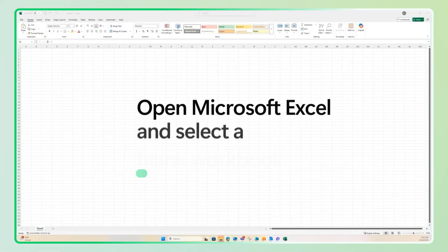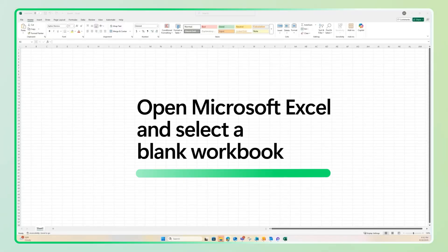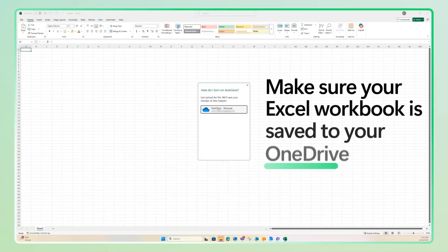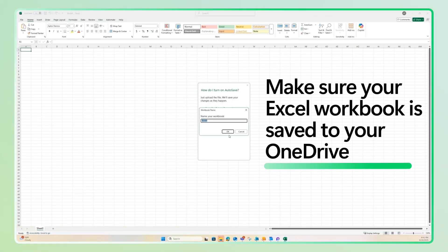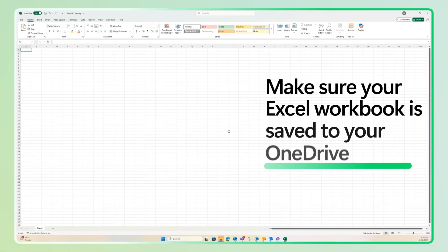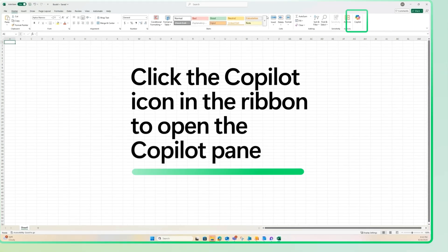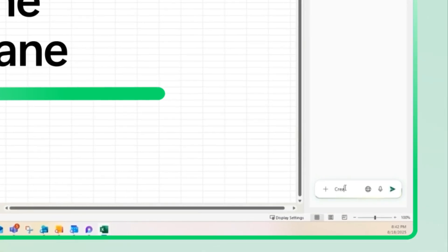Start by opening Microsoft Excel and selecting a blank workbook. Before you begin, make sure your Excel workbook is saved to your OneDrive. Then click the Copilot icon in the ribbon to open the Copilot pane.